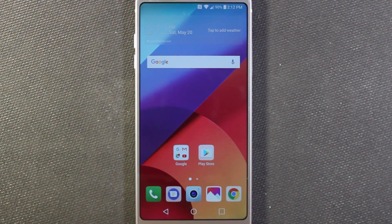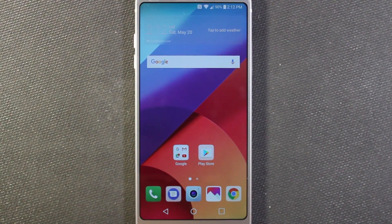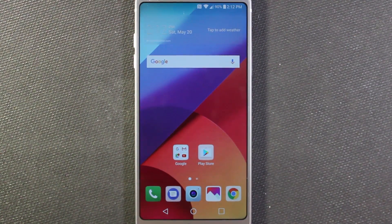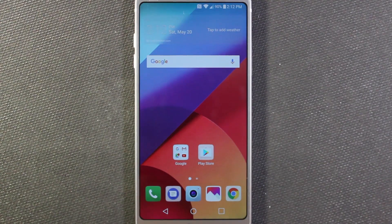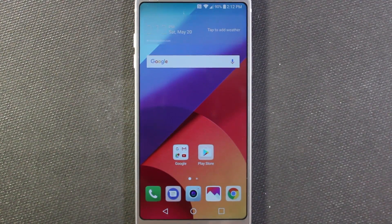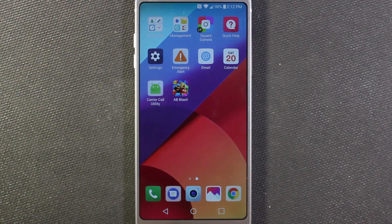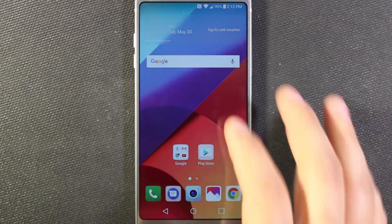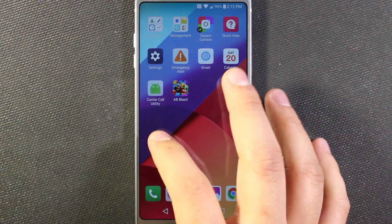What's up everybody? In this video I'm going to show you how to get the app drawer back onto your phone. If you're used to having an app drawer, the G6 out of the box does not have it turned on, so it's just going to dump all its icons onto your home screens.